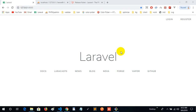Hello everyone. Welcome back to a new episode. In this episode, the error page has been improved.